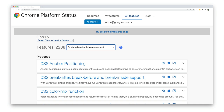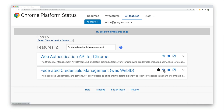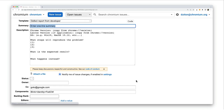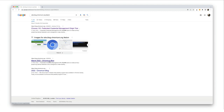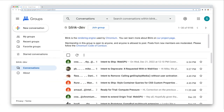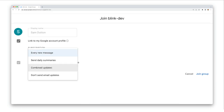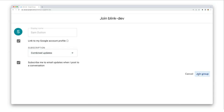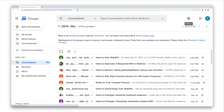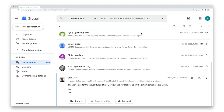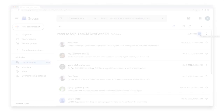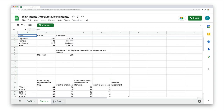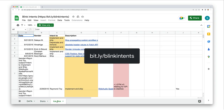You can track progress of features on Chrome Status, where you can also subscribe to updates, file bugs, and find other resources. To track new features, you can also follow along with the Chromium blog. You can keep up with all Blink Intents by joining the Blink Dev discussion group — just beware that that can result in a lot of emails. Alternatively, you might prefer to subscribe to a single intent. You can view a spreadsheet of Blink Intents at bit.ly/BlinkIntents.